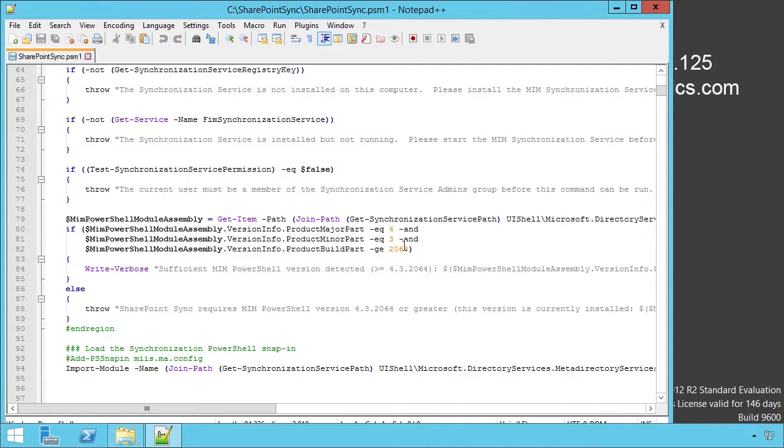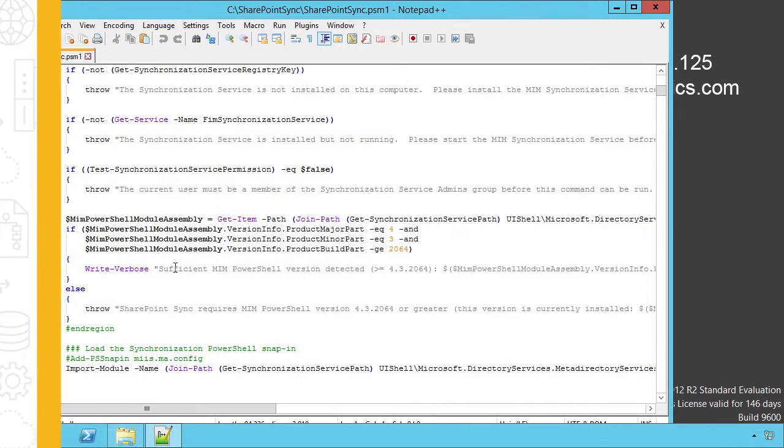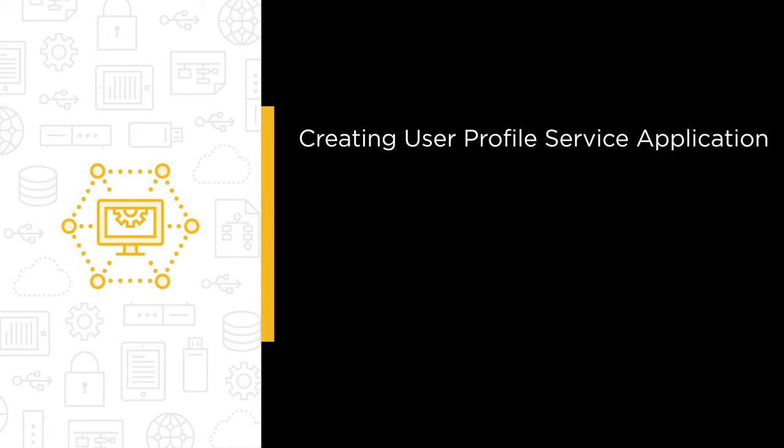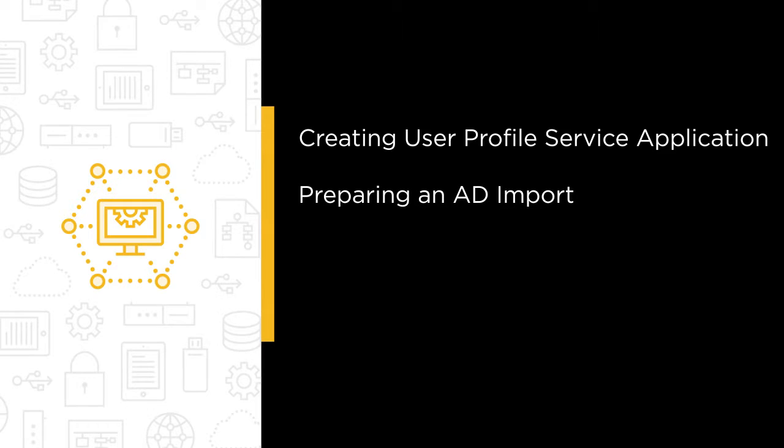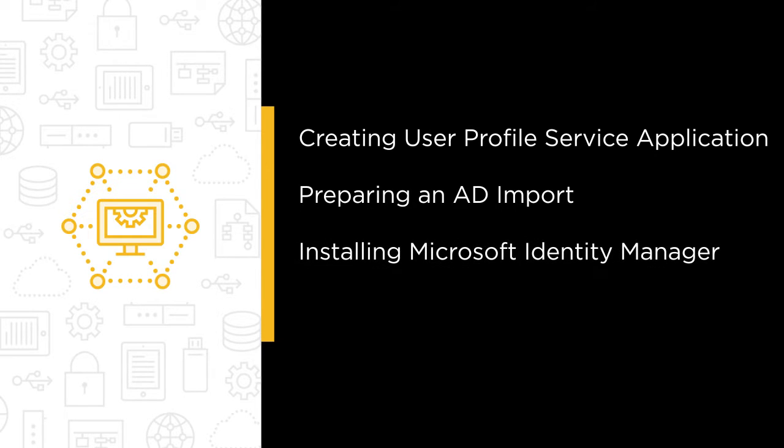Some of the major topics we will cover include creating the user profile service application, preparing for and performing an AD import of user information from Active Directory into the user profile service application.